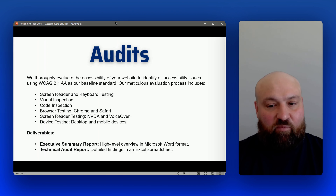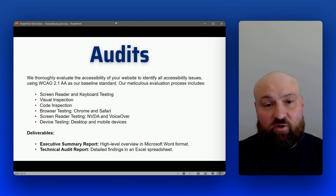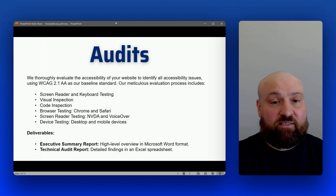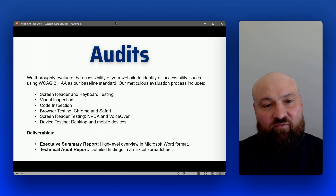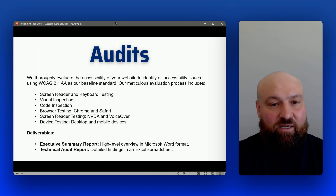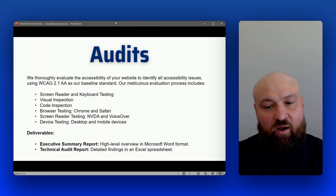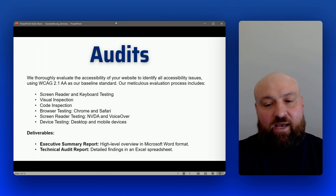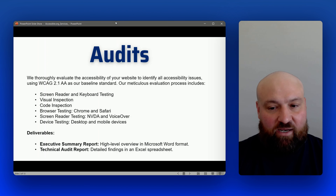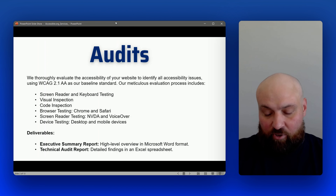As for deliverables, you're going to get the technical audit report. This is going to be meticulous, thorough, detailed, and very easy to understand. It is written clearly so that clients can take action upon the audit. You will also get an executive summary report.